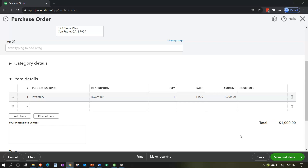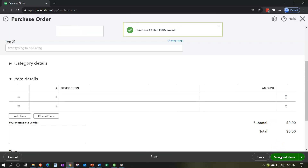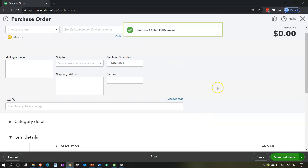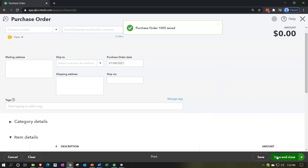Once received — once we have it in our warehouse — we can imagine a box of goods, the inventory arriving with a bill in it. That's when we record the bill. Let's imagine that process. I'm going to save it and close it — this is Hicks Hardware, right — so save and close.